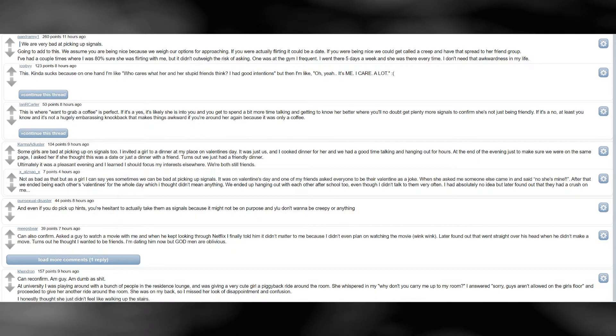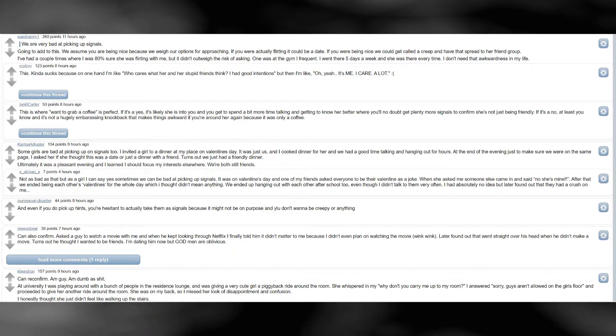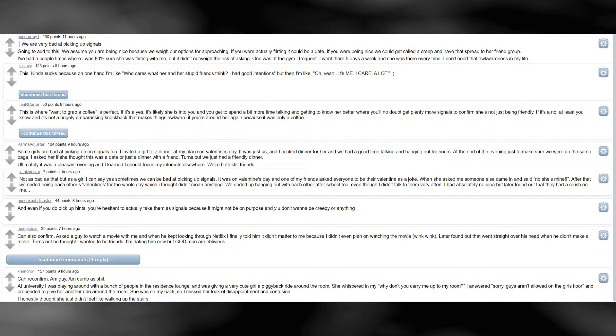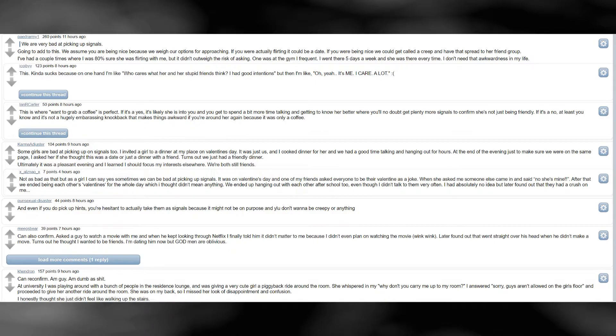Going to add to this. We assume you are being nice, because we weigh our options for approaching. If you were actually flirting it could be a date. If you were being nice we could get called a creep, and have that spread to her friend group. I've had a couple times where I was 80% sure she was flirting with me, but it didn't outweigh the risk of asking. One was at the gym I frequent. I went there 5 days a week, and she was there every time. I don't need that awkwardness in my life.